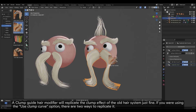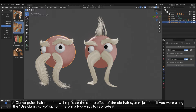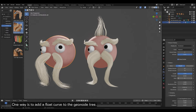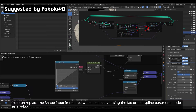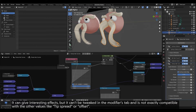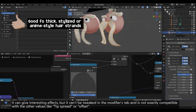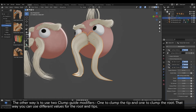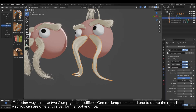A Clump Guide Hair modifier will replicate the clump effect of the old hair system just fine. If you were using the Use Clump Curve option, there are two ways to replicate it. One way is to add a float curve to the Geonode tree, replacing the shape input with a float curve using the factor of a Spline Parameter node as a value. The other way is to use two Clump Guide modifiers — one to clump the tip and one to clump the root — so you can use different values for the root and tips.